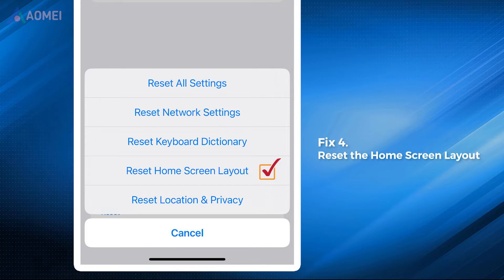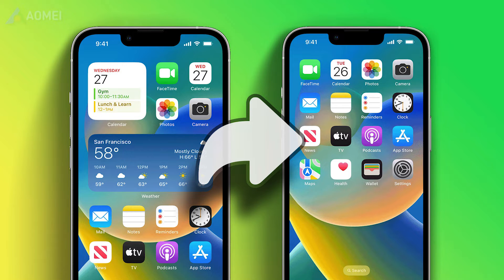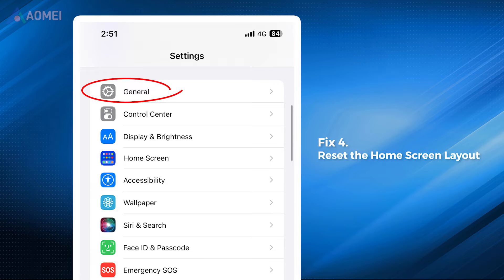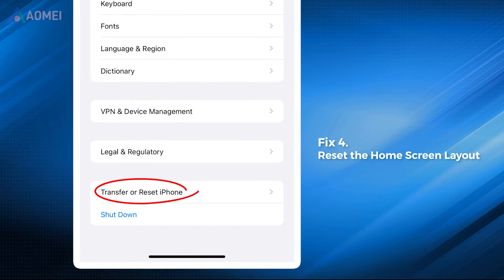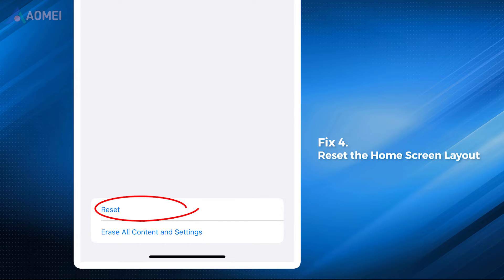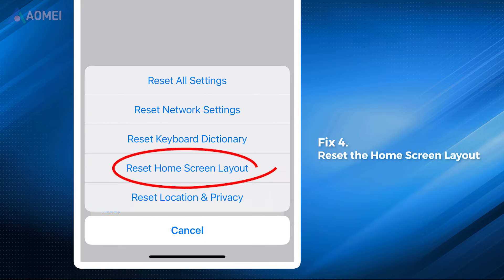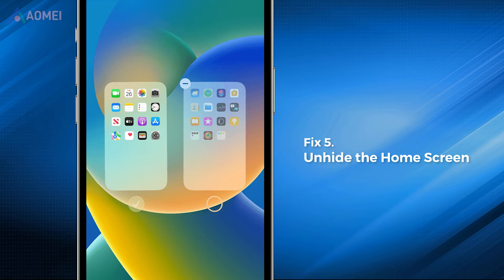Fix four: reset the home screen layout. Restoring the default home screen layout might be a useful way. This action won't erase your content or data, but it will remove your app folders. Go to Settings, General, Transfer or Reset iPhone, then Reset, and choose 'Reset Home Screen Layout'.